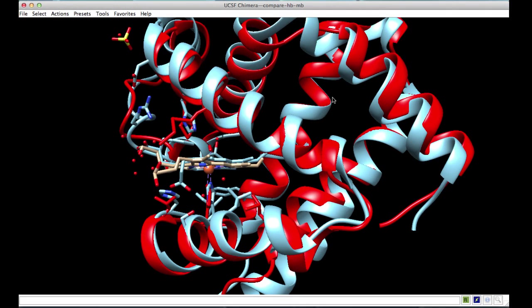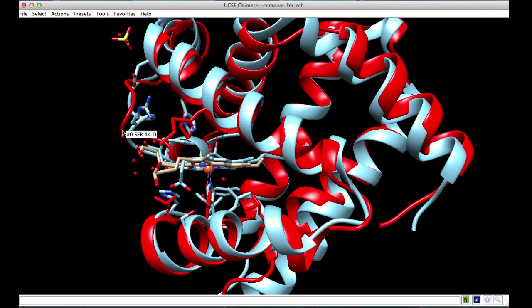The location of the heme, proximal histidine, and distal histidine residues are also highly conserved in these two chains.